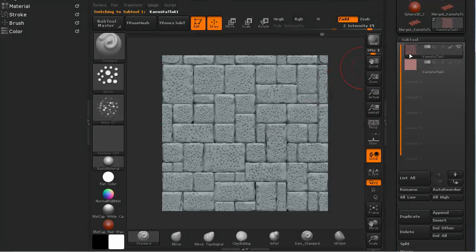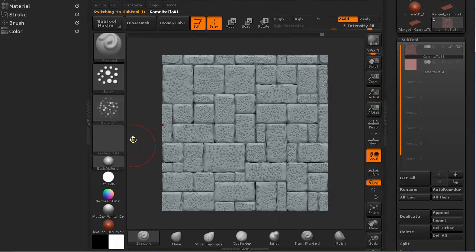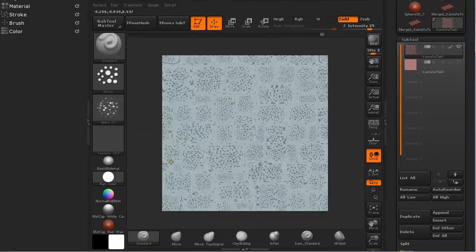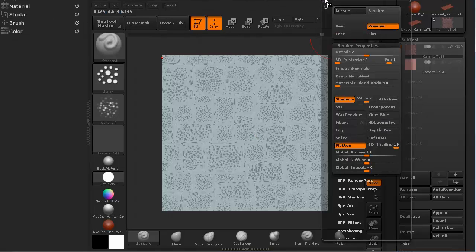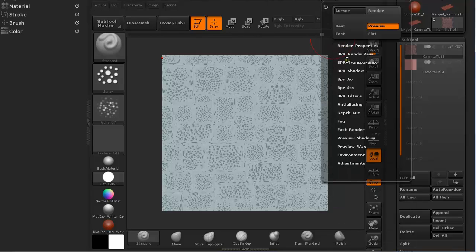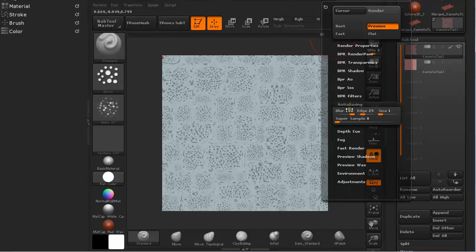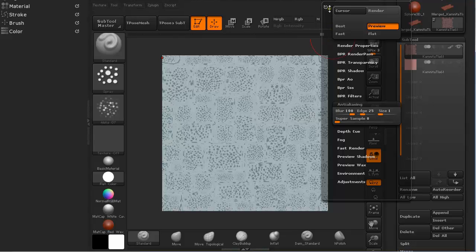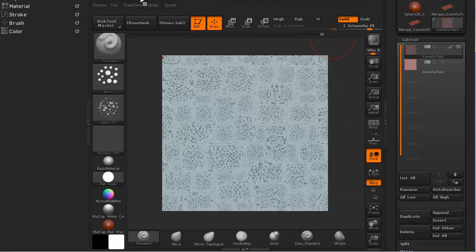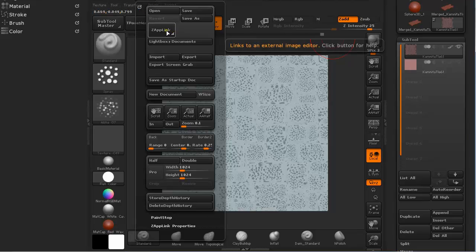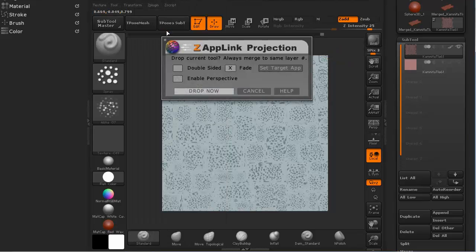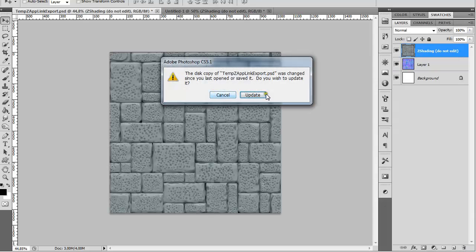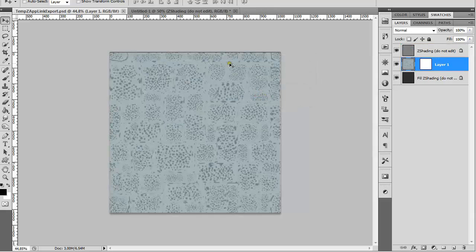Select the Subtool and use a flat color material. Go to Render and make sure we have Shadows, Anti-Aliasing Supersample. The higher you get the longer it will render but the more crisp and anti-aliased will be the render piece. Under Document, Zapp Link, Click Drop Now. It will open Photoshop in my case.